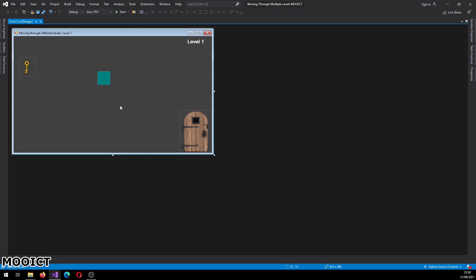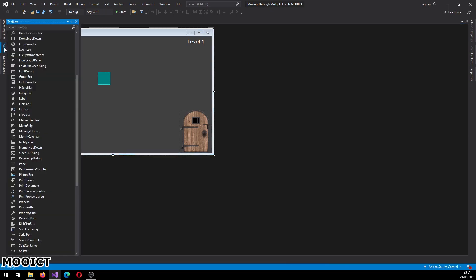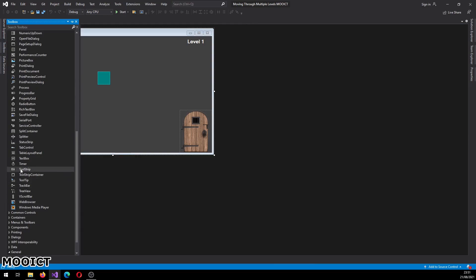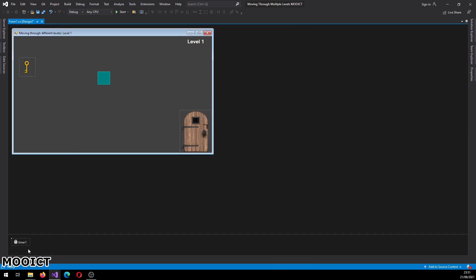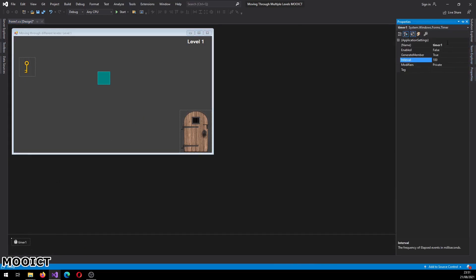So there are things that we need to set up in this form which we'll need to copy and paste into the next one as well. So if this is your level 1, all your game logic and everything is going to be in this form. A lot of this stuff will need to be duplicated to form 2 in order for the game to work. Okay so let's set up form 1 first. I think the last thing we need is a timer. We're going to call this one the game timer.